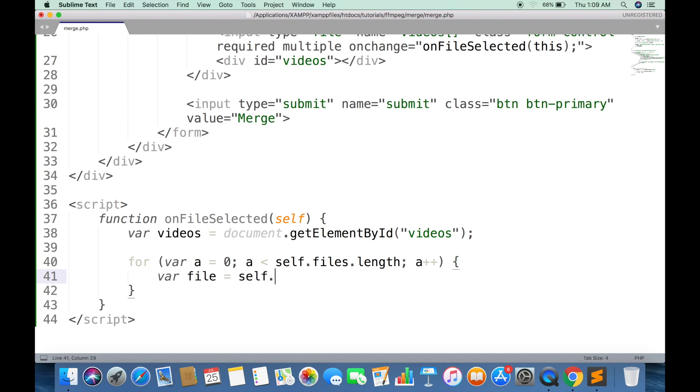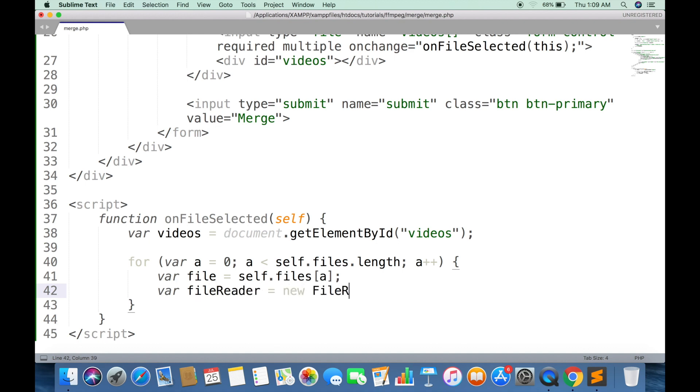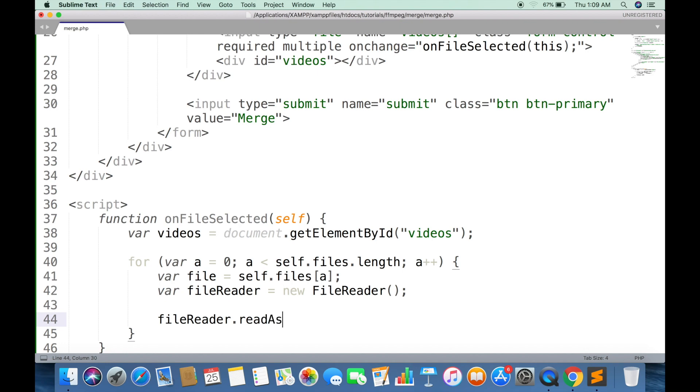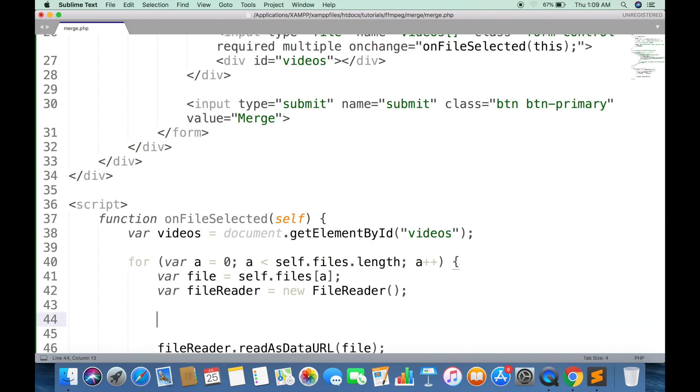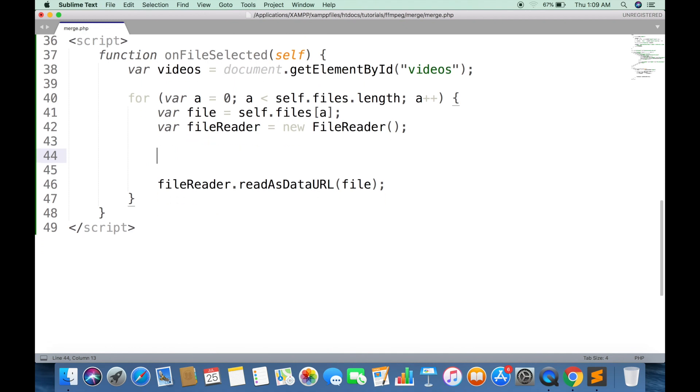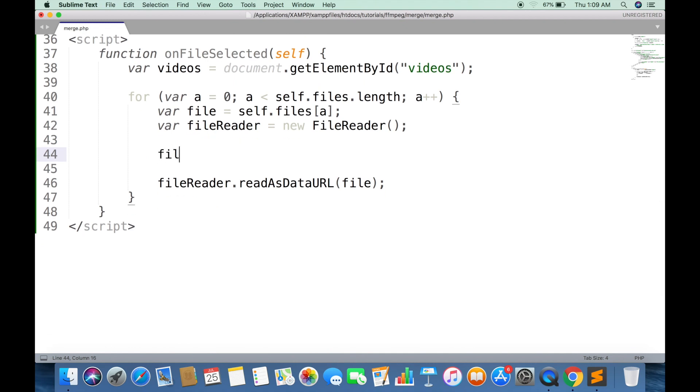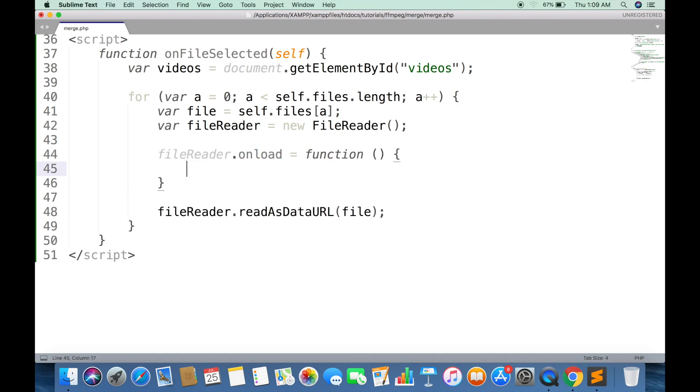Inside loop, we will create a separate file variable for each video and create a new FileReader object. This will read the file. This function will be called when each file is fully loaded.